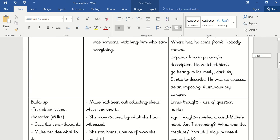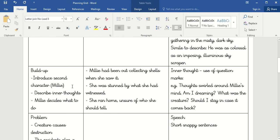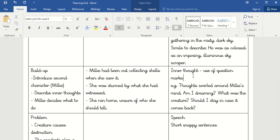The next stage is the build-up. I'm going to introduce my second character, describe their inner thoughts, and Millie's going to decide what she's going to do. Instead of Hogarth being out fishing, I'm going to say that Millie had been out collecting shells when she saw it — she was stunned by what she had witnessed, then she ran home, unsure of who she should tell. I'm going to make sure I include those inner thoughts using question marks: 'Thoughts swirled around in Millie's mind — am I dreaming? What was that creature? Should I stay in case it comes back?'